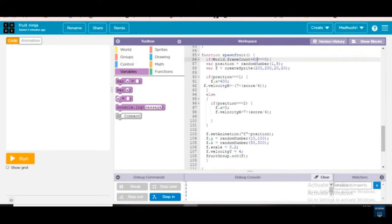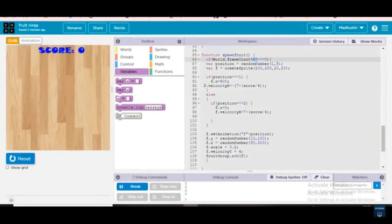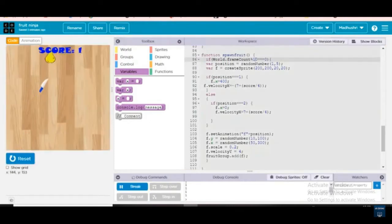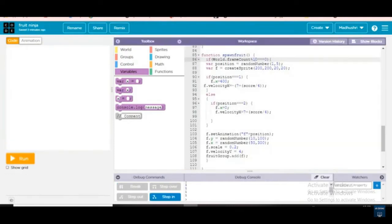So guys, once again: if world.frame_count modulo 60 equals zero, that means the speed — at 60 percent speed the banana or the fruit will be coming. I'll write and show you with 10, so see how fast it comes. Now write 60 for this. Okay, next one.